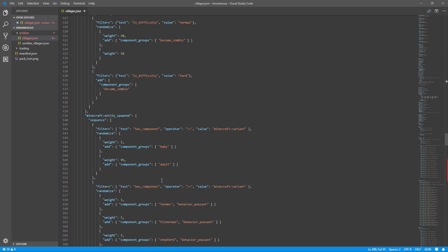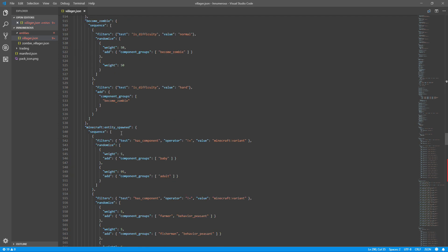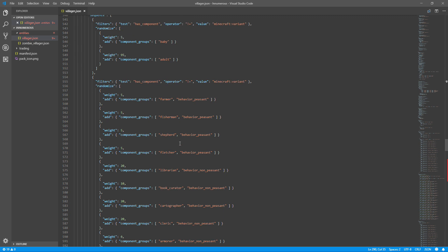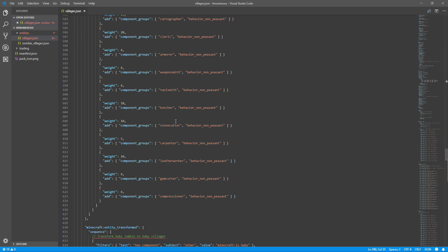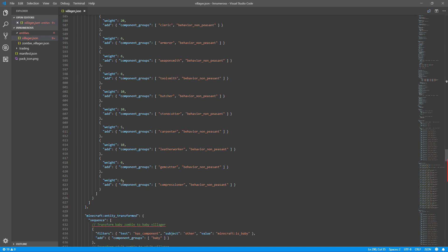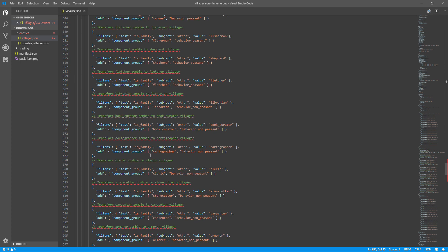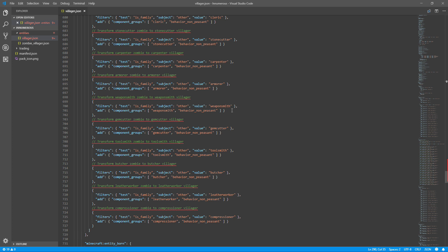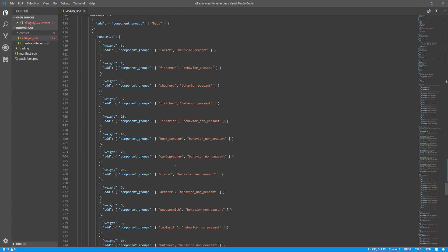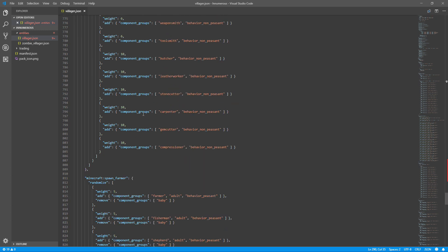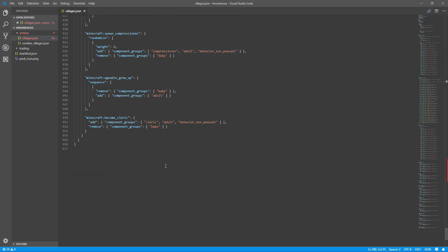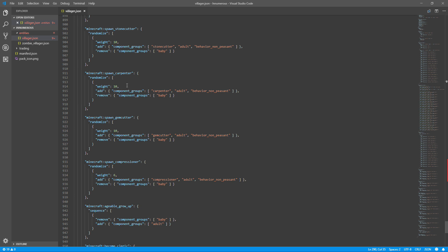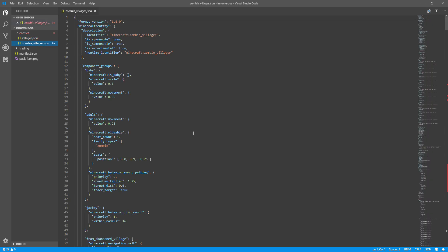There's more to keep track of — specifically the entity_spawned section. Here you'll see entries for baby and adult villagers with weight values. You're going to want to add all your new villager variants in here; I like to set them to a low weight so they spawn more often, but that's up to you. There's also entity_transformed — you'll want to copy and paste those entries and add your new villagers and zombie villagers there as well. Basically, anywhere you see weight-based spawning entries, introduce your new villager variants.